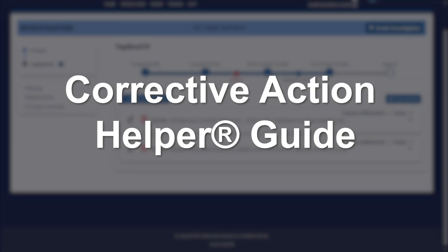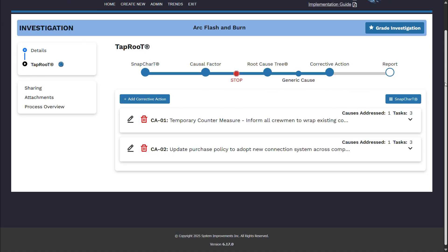Corrective Action Helper Guide. In the Corrective Action Helper Guide, you will use our recommendations and ideas to create a strong and comprehensive set of corrective actions for your investigation. As you can see, two corrective actions have been pre-established for this investigation.